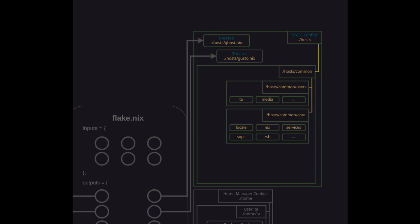Now the last common subdirectory is optional which includes all of the other system level configs. Some of these might appear on one system and not others. Some may appear on all hosts but they're not considered part of core because you might know that an additional host down the road definitely won't require it. So for example this is where I would put a browser, a windows manager, an SMTP server, streaming tools, pipewire for audio, steam for gaming, VLC for playing media. These are all packages and settings that won't be needed on all of my hosts.